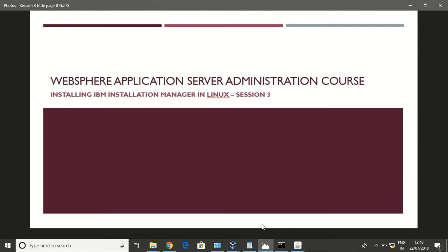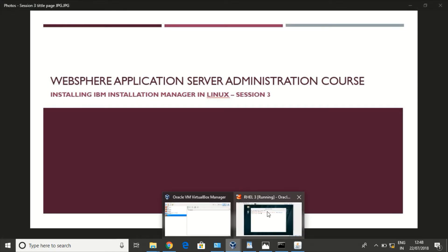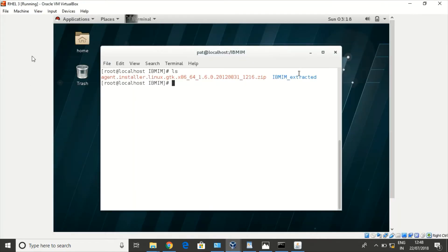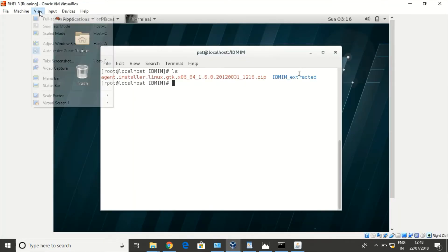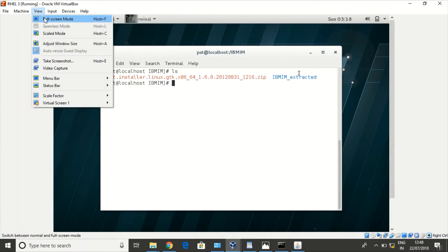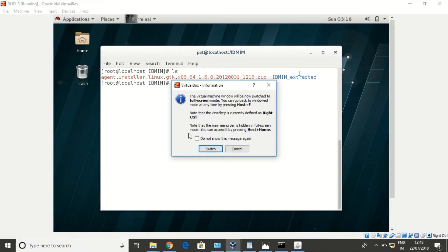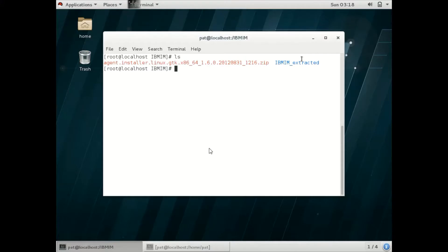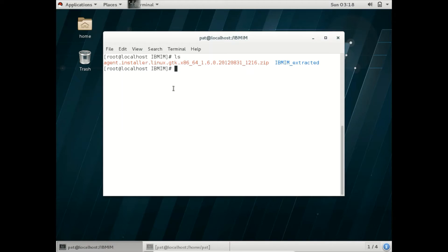Let us see how to install it. IBM has provided a zip file to install Installation Manager. You can download it from IBM.com. Let me unzip it to install Installation Manager.